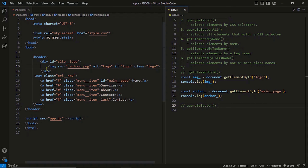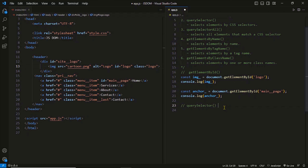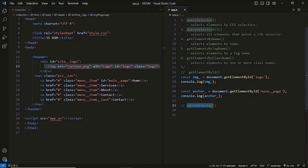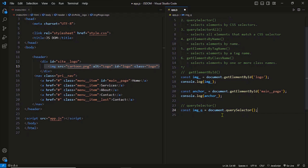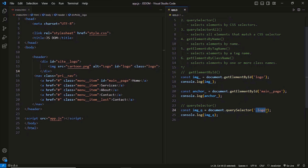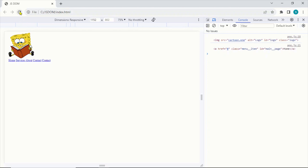That means to the querySelector method, you write the same selector that you use in CSS for selecting the element. For example, in CSS, you can select an image element using a class selector, ID selector, or maybe the descendant selector. So the CSS selector is used in the querySelector method and it will give you the element. I'll select this image element using querySelector by providing different selectors. I passed the class selector of the image element, and you can see in the console we got the element.